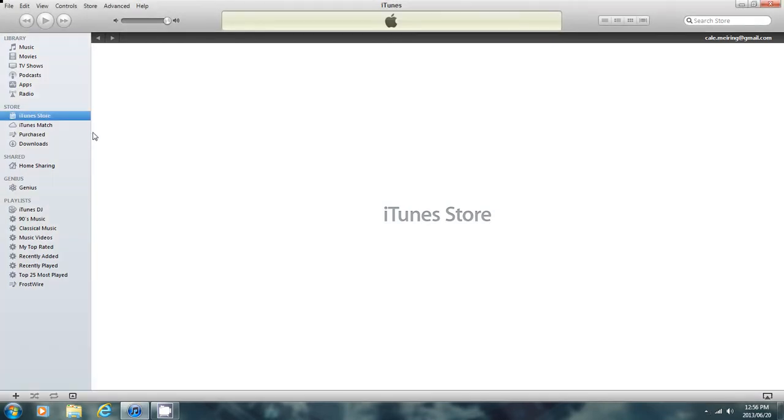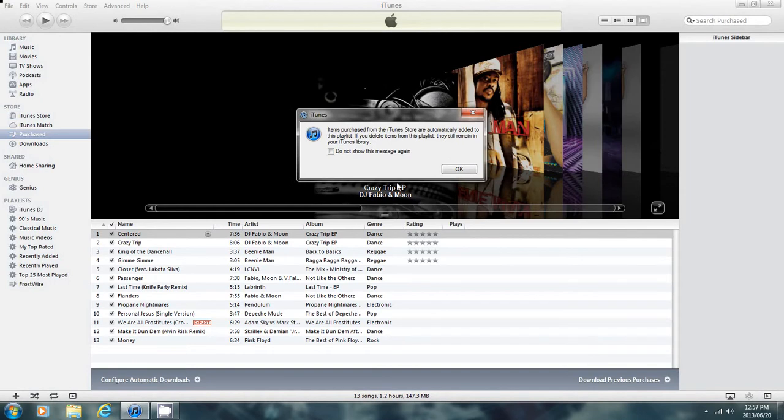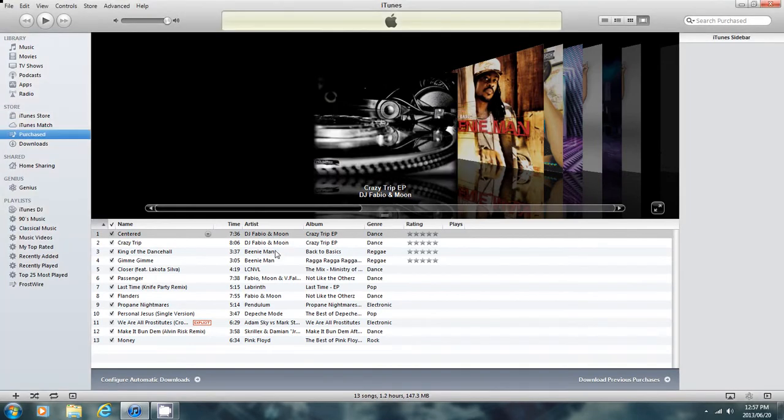First, you go to Purchased over here and click on that. This is the stuff already redownloaded. So you go here to Download Previous Purchases over here, click on that arrow.